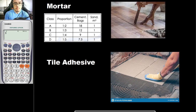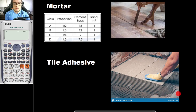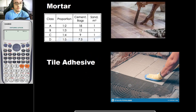Aside from the tiles itself, the other items you would need to estimate for TileWorks include the following. For the bond between your rough surface and your tiles, you would be needing your adhesive. For your adhesive, you can either use your mortar or your tile adhesive.